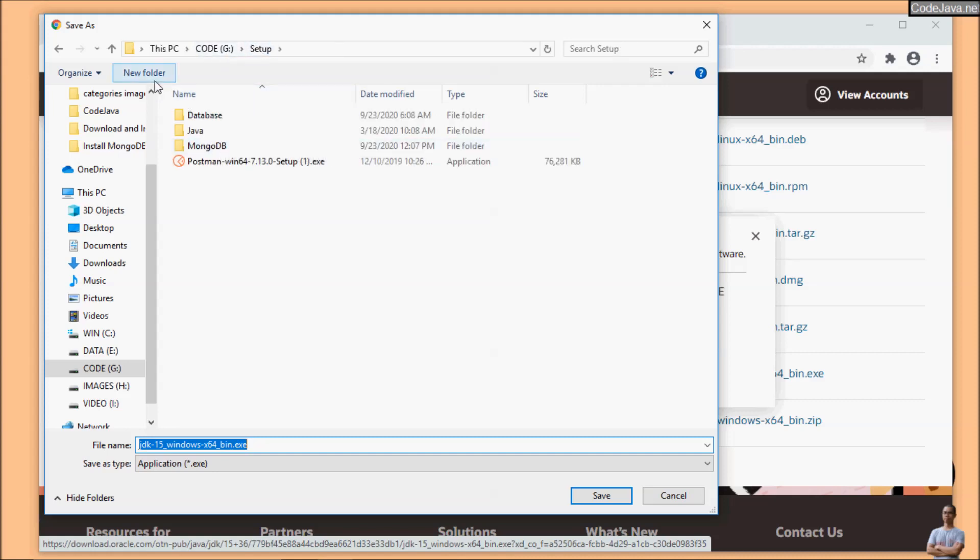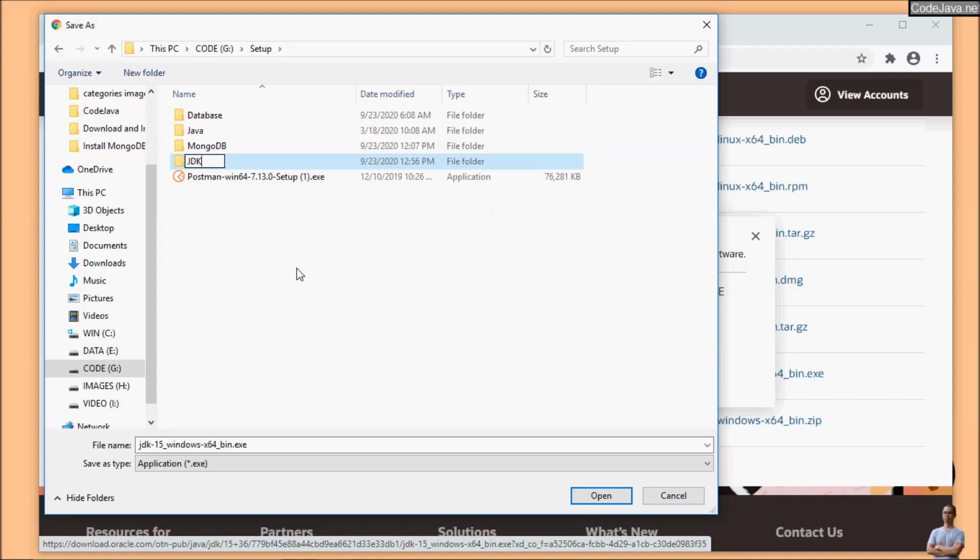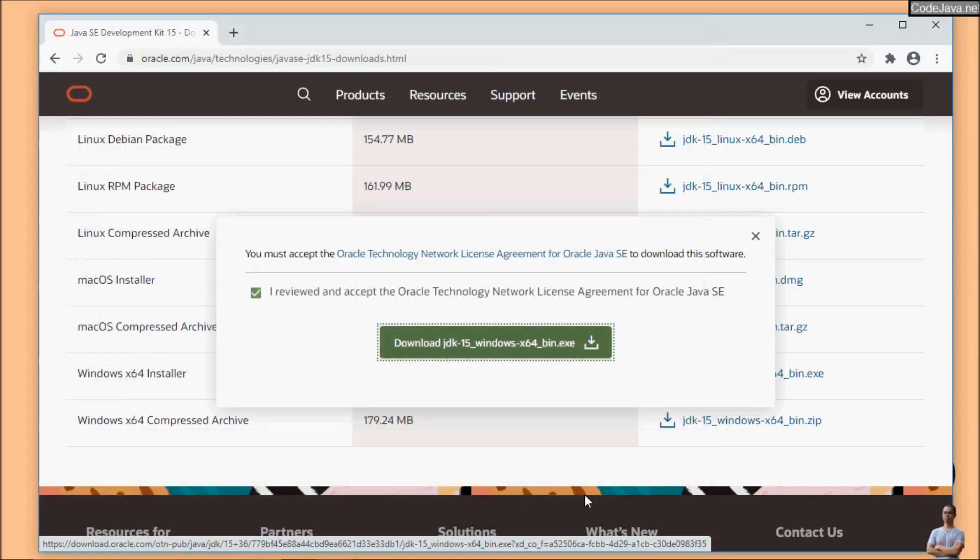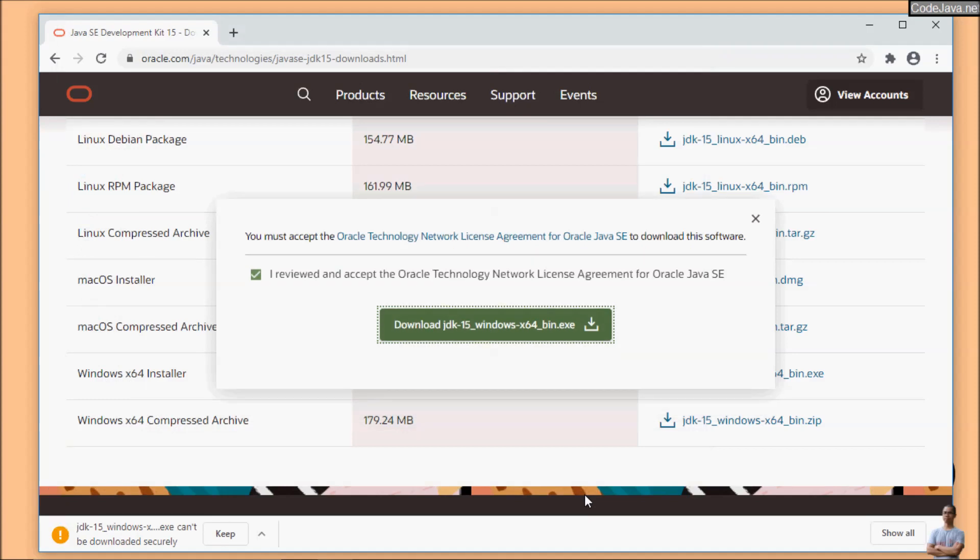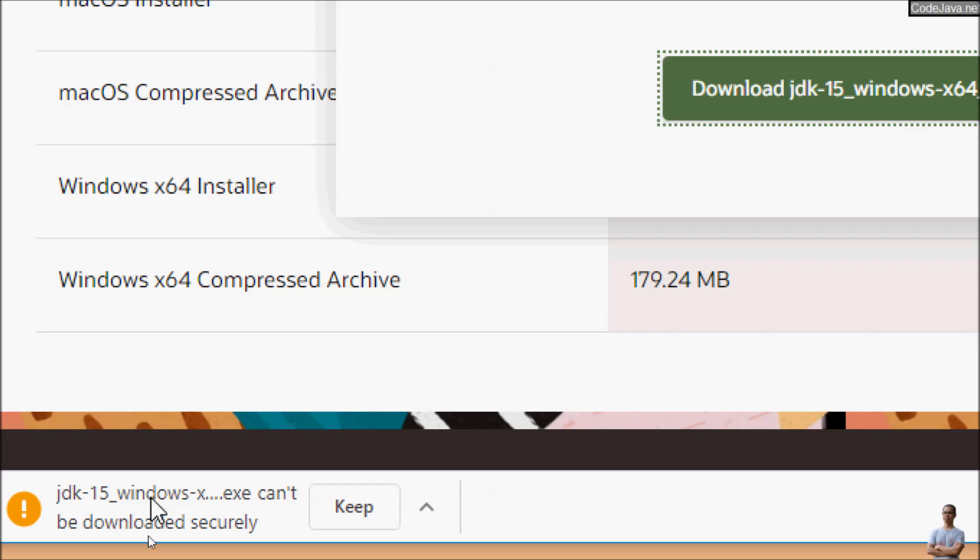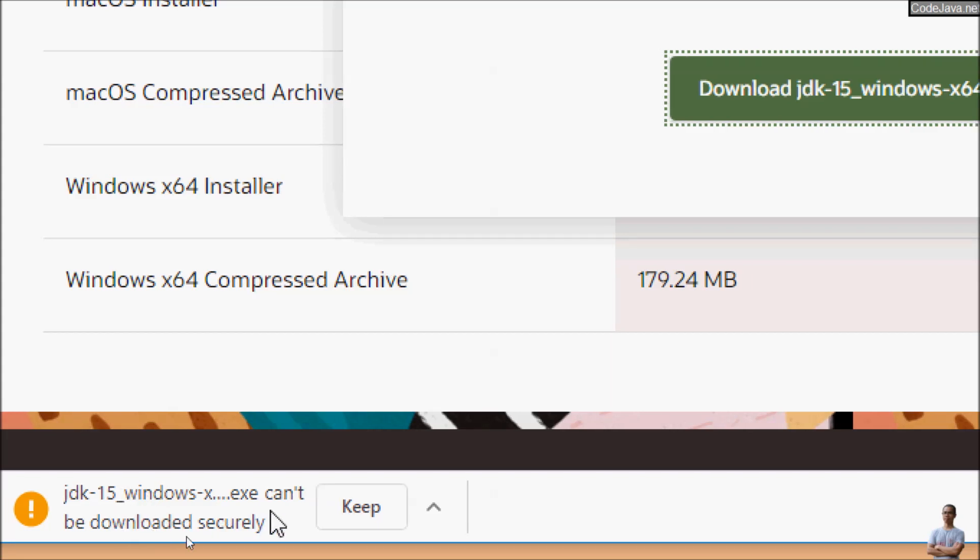Okay, so I create a new folder to store JDK 15 on my computer. You can see Chrome browser warns because we are going to download an EXE file, so click the keep button here.